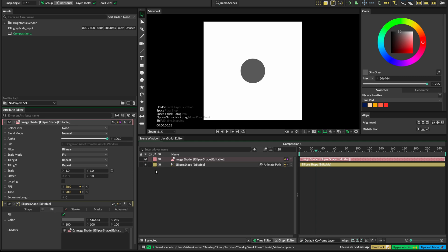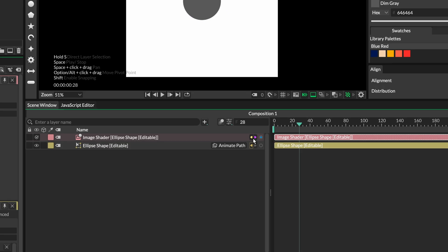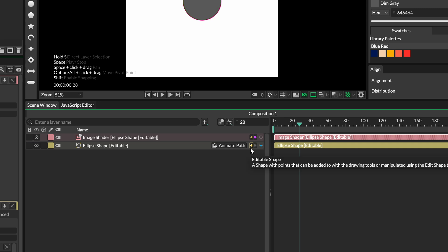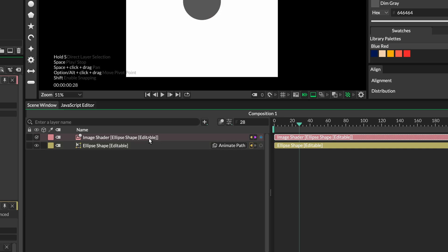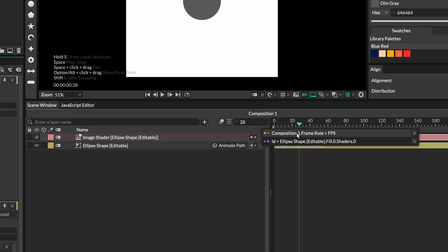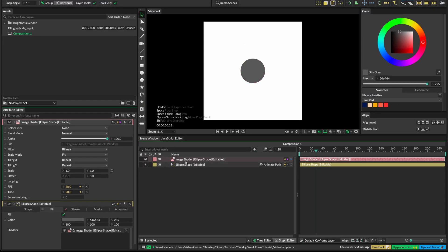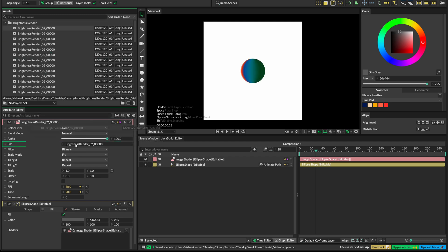One of the great things about Cavalry is that you can connect almost anything to anything else to drive properties and make connections. On each layer you'll see arrows which indicate what properties are being driven and what property of any other layer this layer is driving. In this example, the composition's frame rate is driving the frames per second of this image shader, and the ellipse shape's fill is being driven by this shader. We have applied an image shader on the fill property of this ellipse, but we can't see any image being displayed because there is no file in the image shader yet. To test it, let's drag an image from this PNG sequence to the file section of the image shader — we'll see the image being displayed on the ellipse. Let's undo this because we want an image sequence to be displayed there instead of a single image.